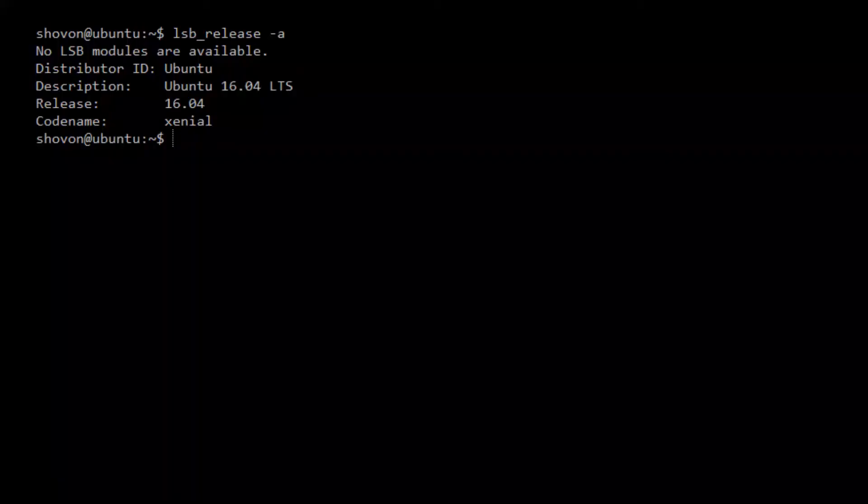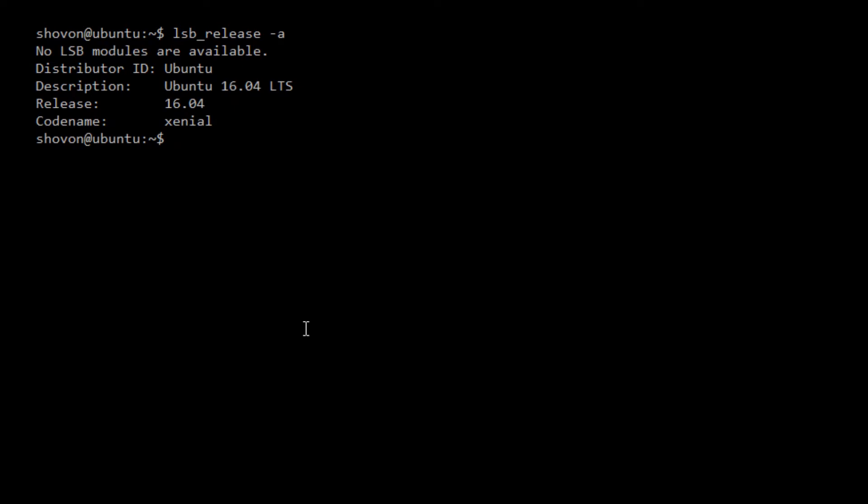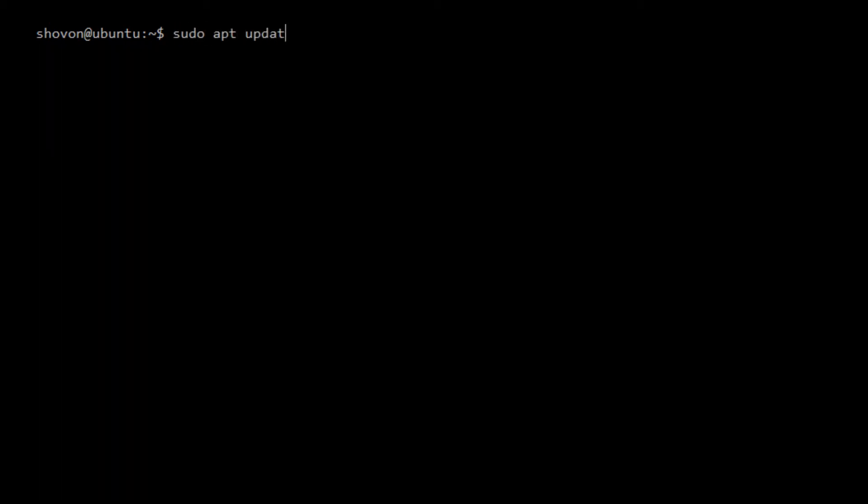So this is my Ubuntu 16.04 minimal install. You can see from lsb_release that it's Ubuntu 16.04 LTS. Now first I'm going to do an apt update.